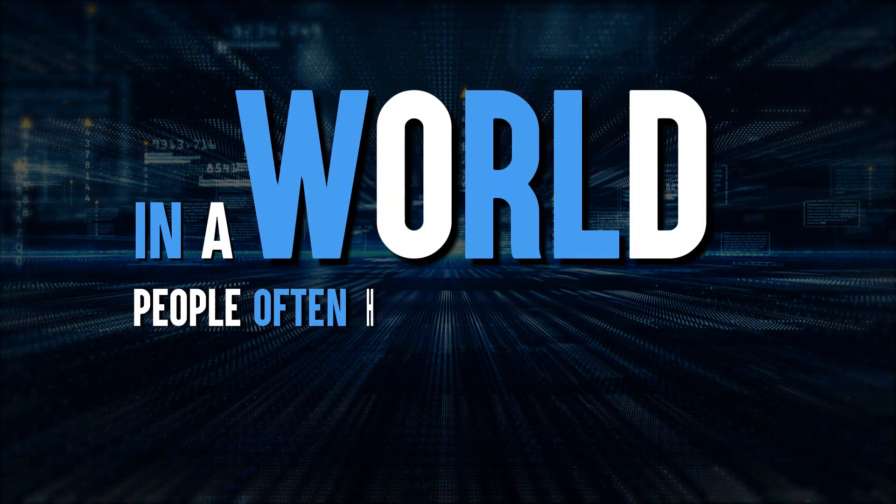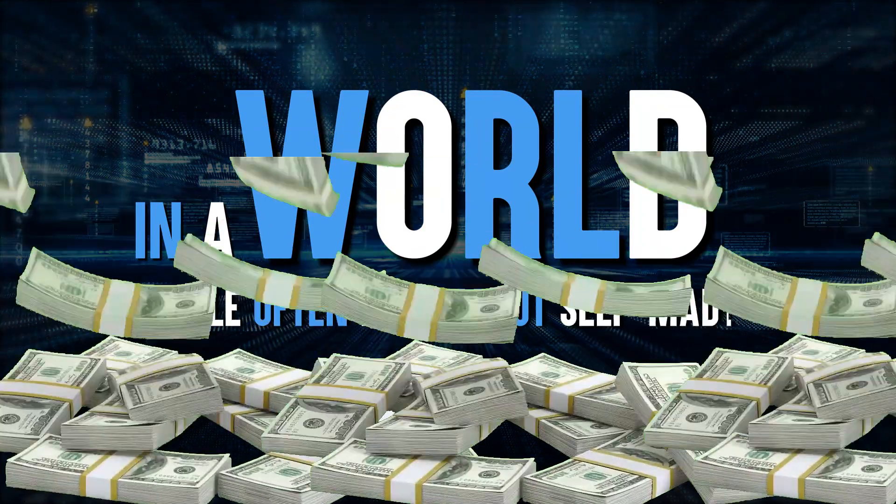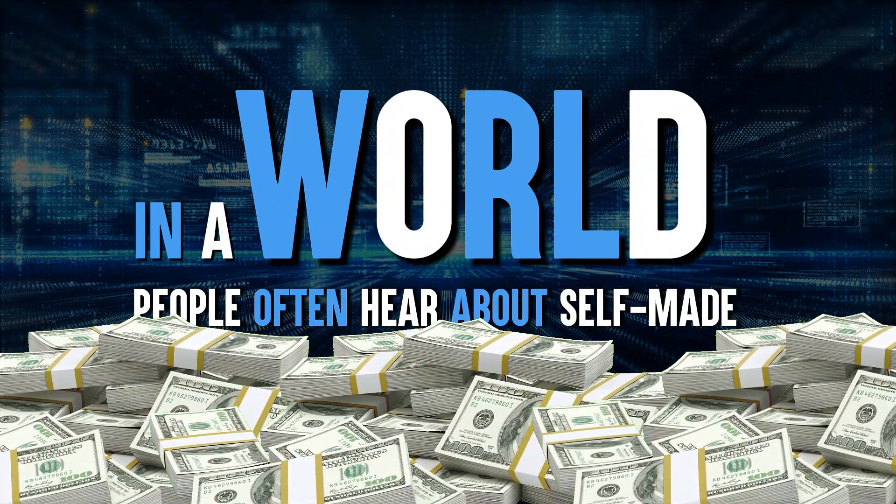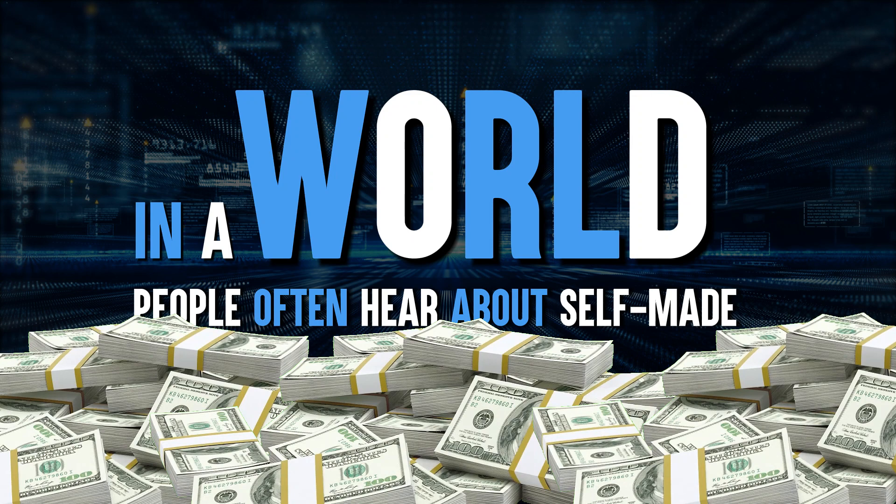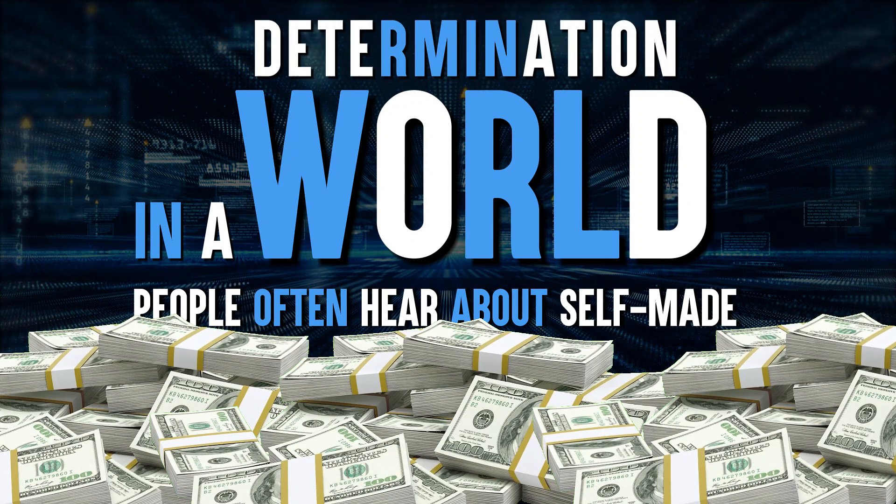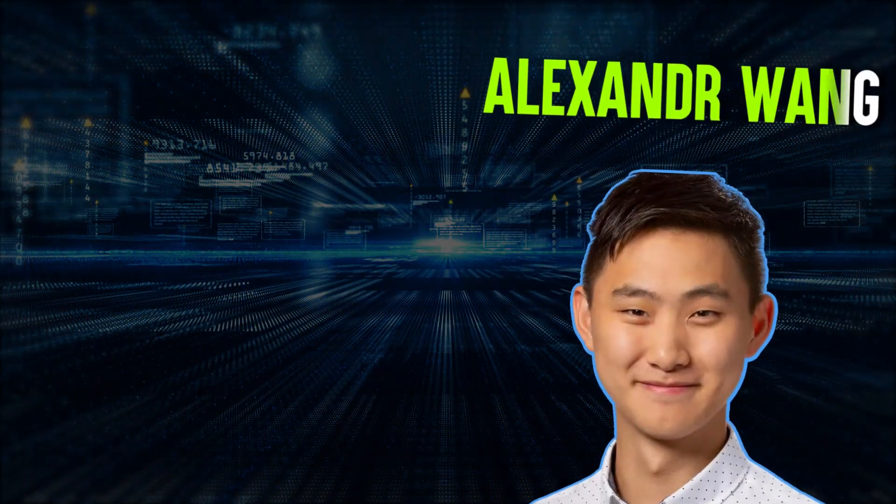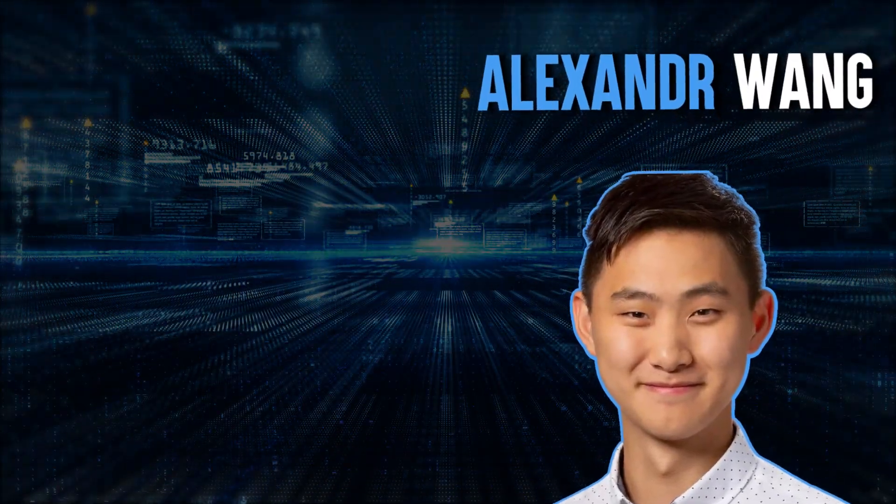In a world where people often hear about self-made millionaires and billionaires who built their fortunes from scratch through hard work and determination, Alexander Wang's story isn't all that different.